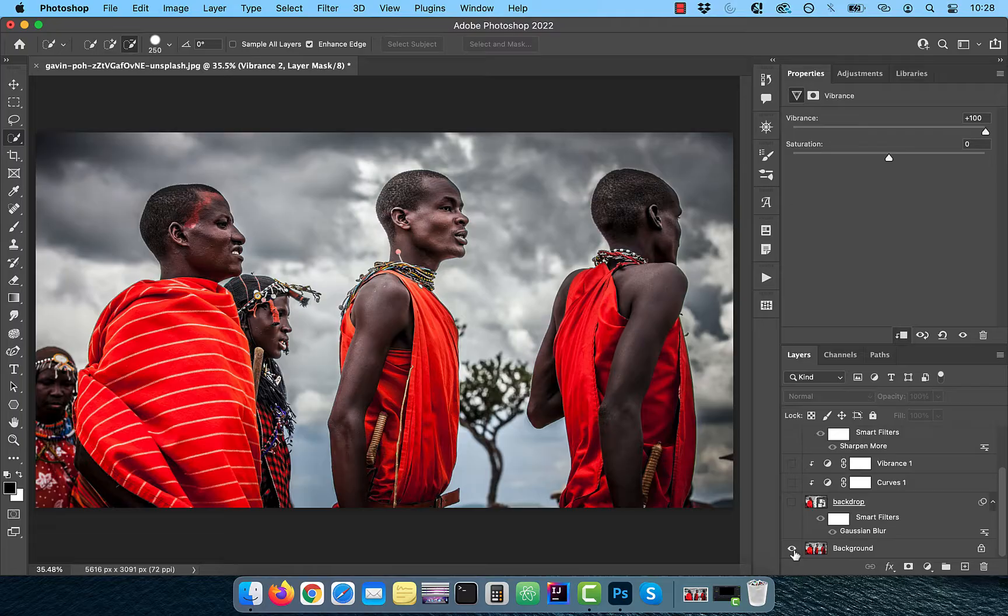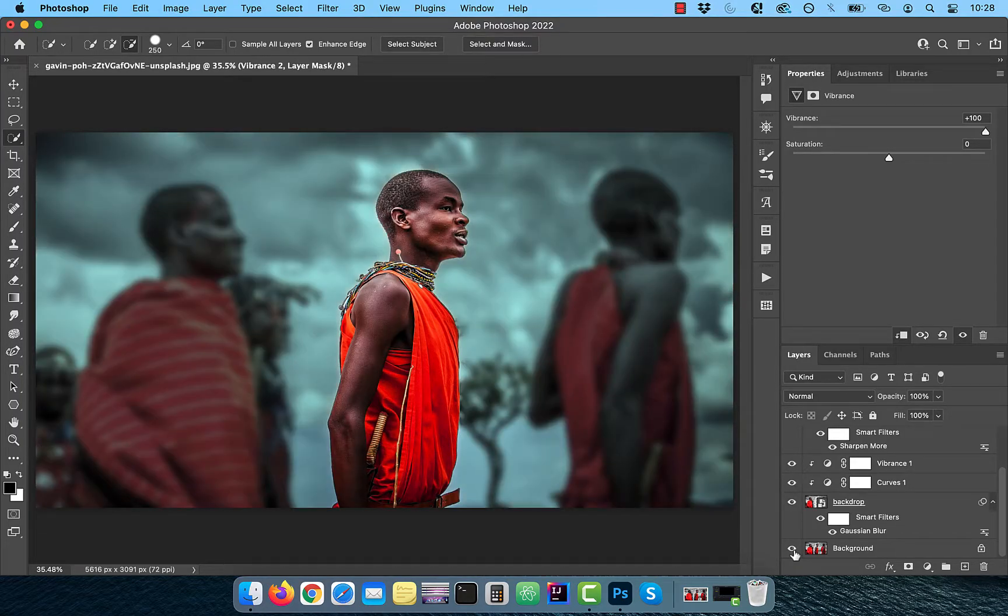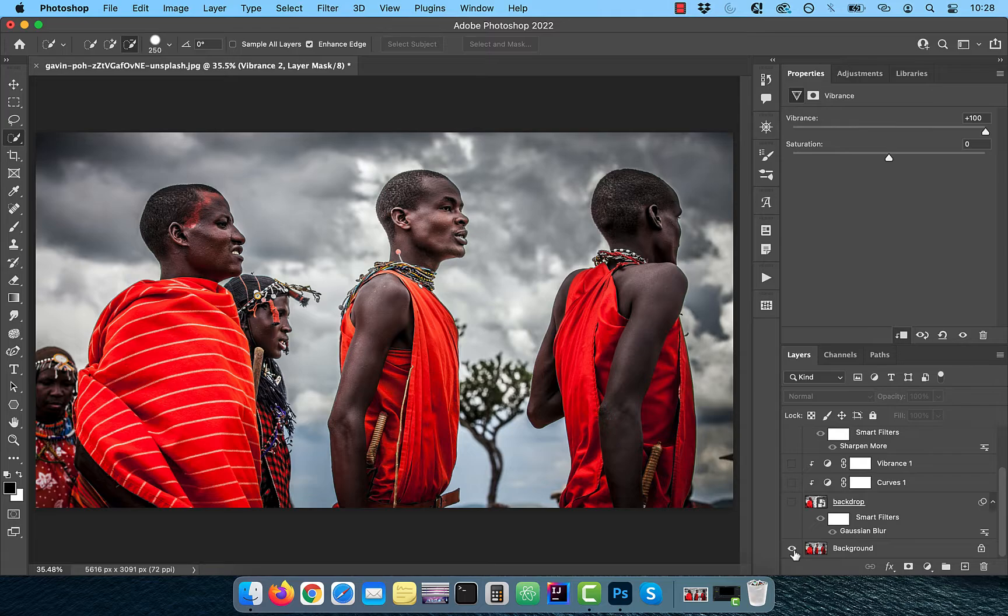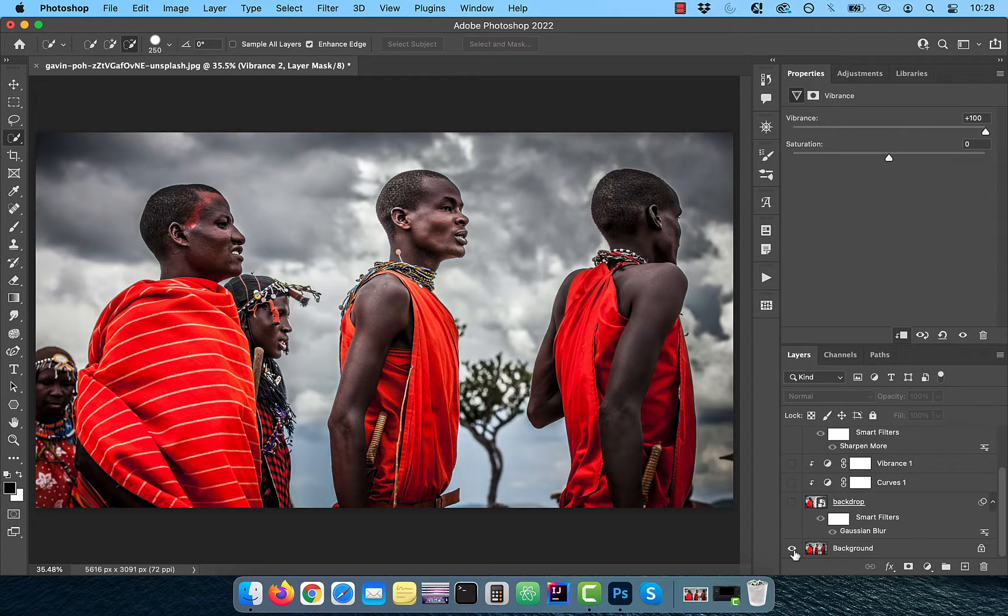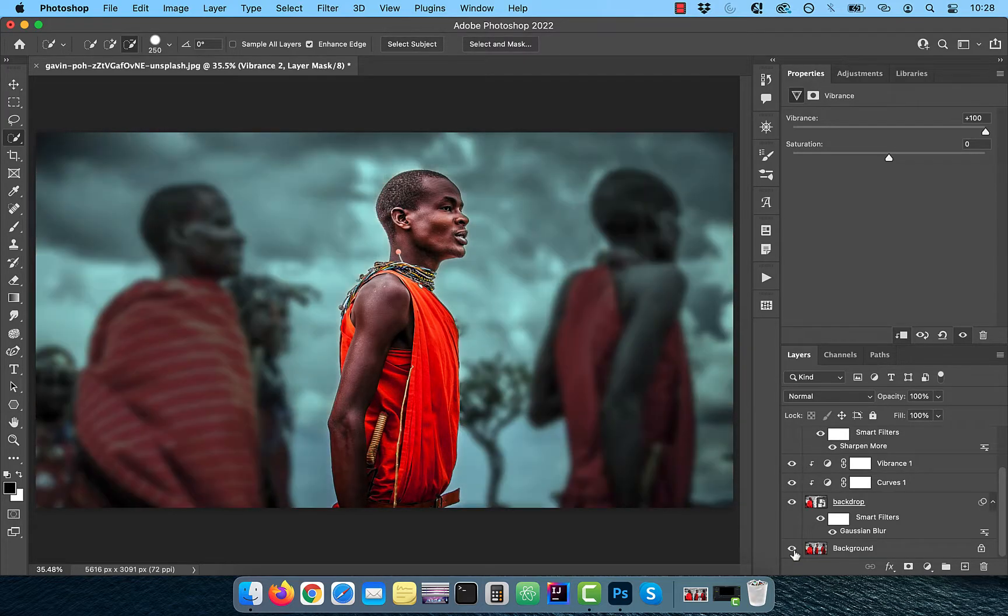Hi guys, this is Abhi from Gokche Design. In this video, you're going to learn how to apply selective focus in Adobe Photoshop.